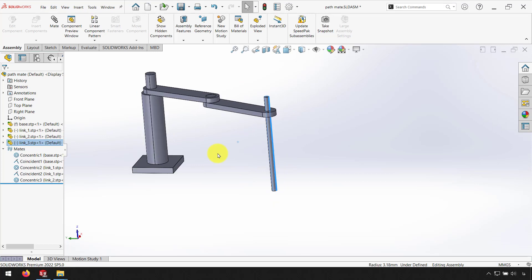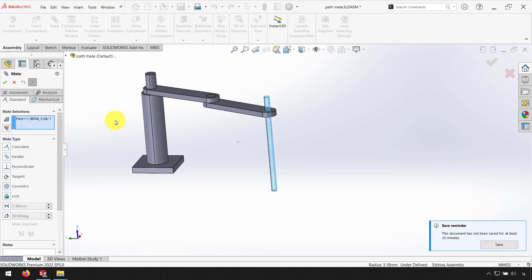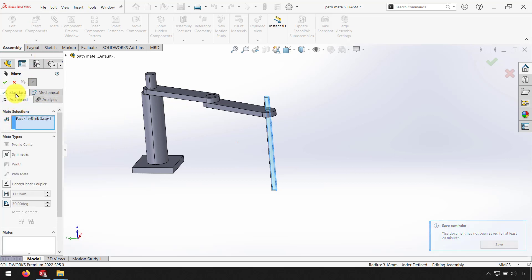Now if we want to use Mate Controller we have to add Mate, Advanced Mate for Distance, Limit Distance and Limit Angle. I go to the Mate and select Advanced Mate.